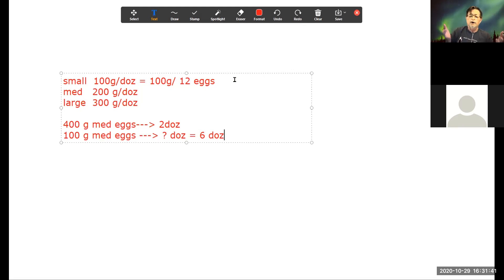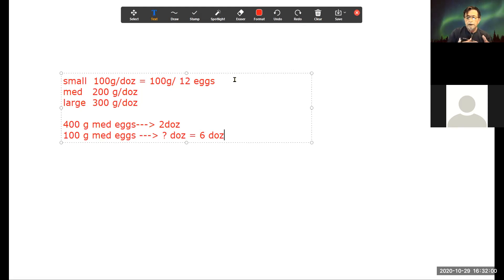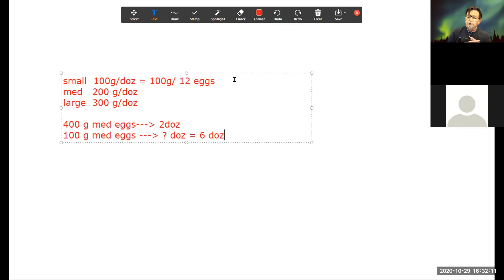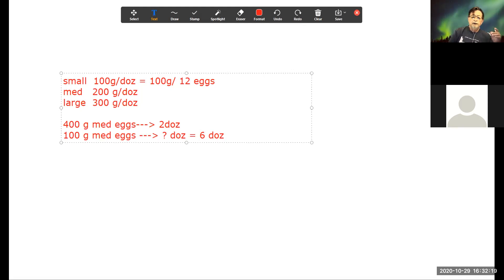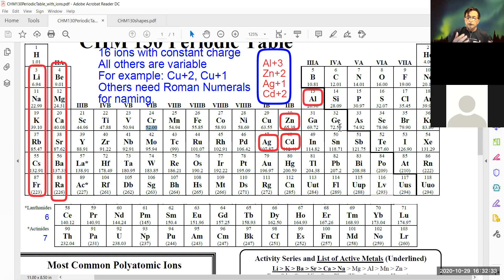Avogadro's number is simply a count of whatever — bananas, oranges, pickles, eggs, atoms, ions, anything. It's just a number. Half a mole is half of that number. Given that carbon weighs 12.01 grams per mole, if you weigh out 6 grams of carbon, how many moles do you have? Half a mole — exactly. The relationship is still the same, and this is true for all the elements.